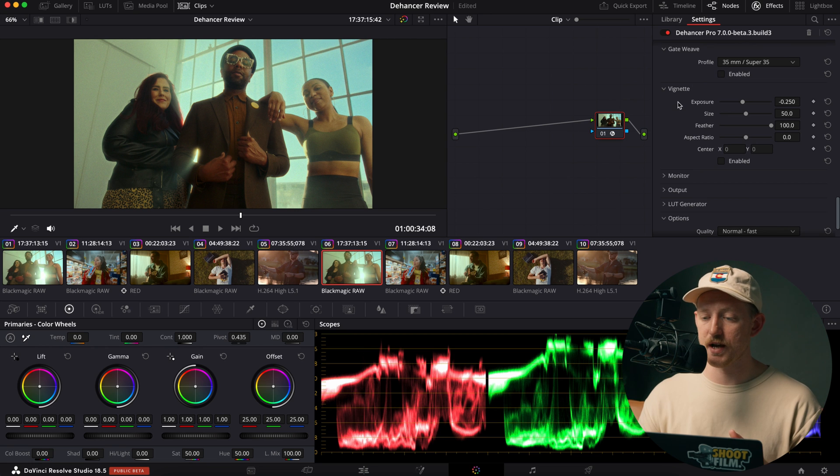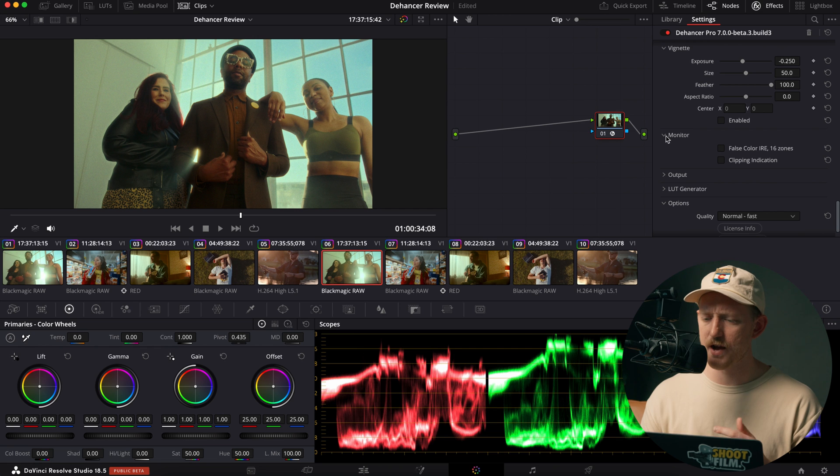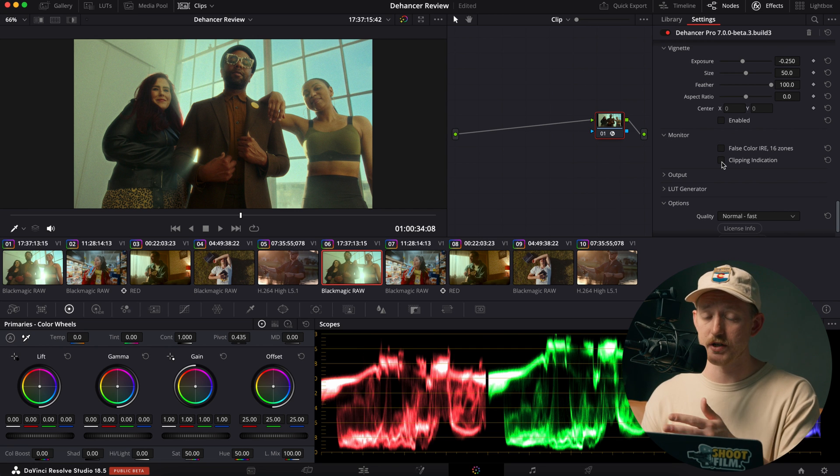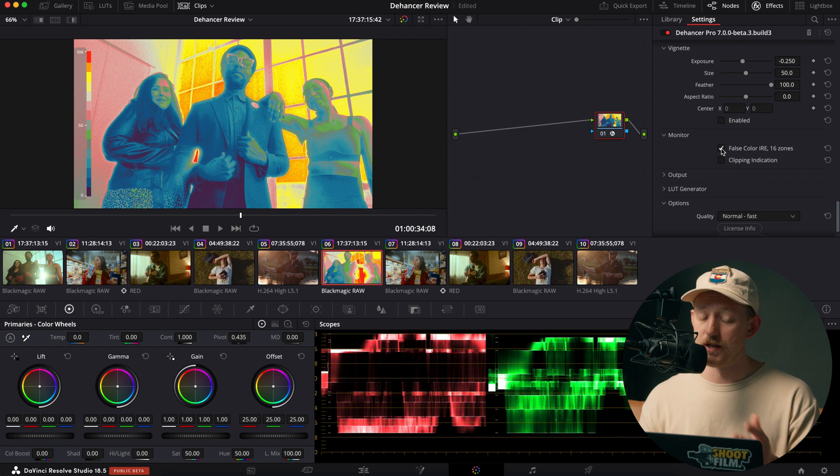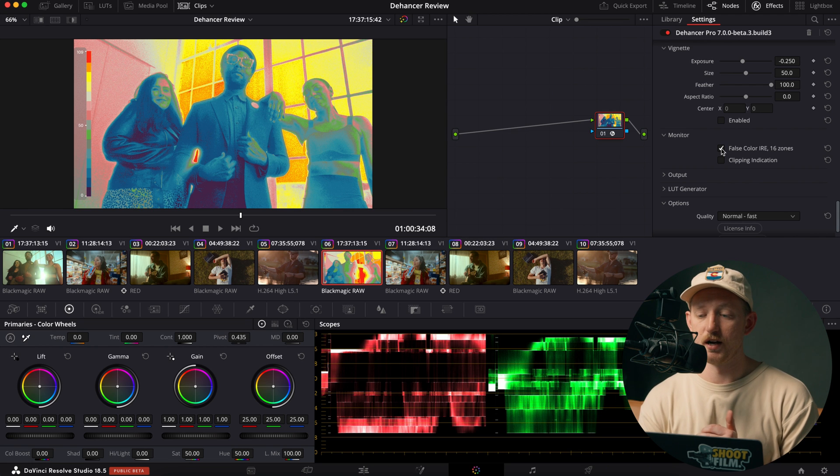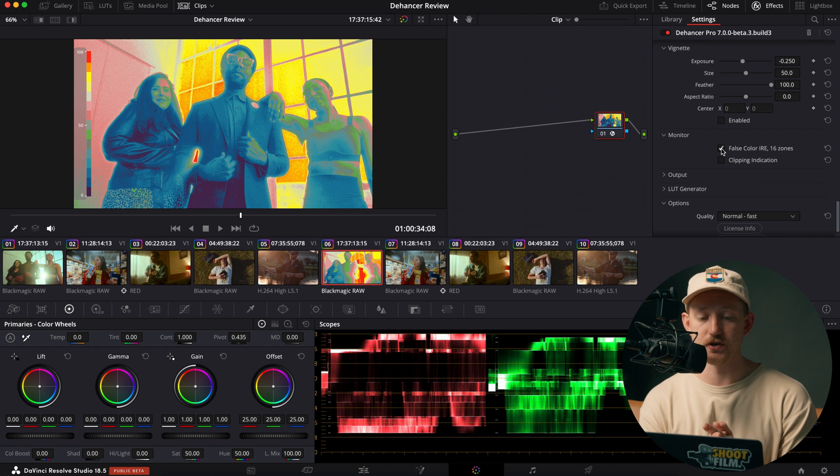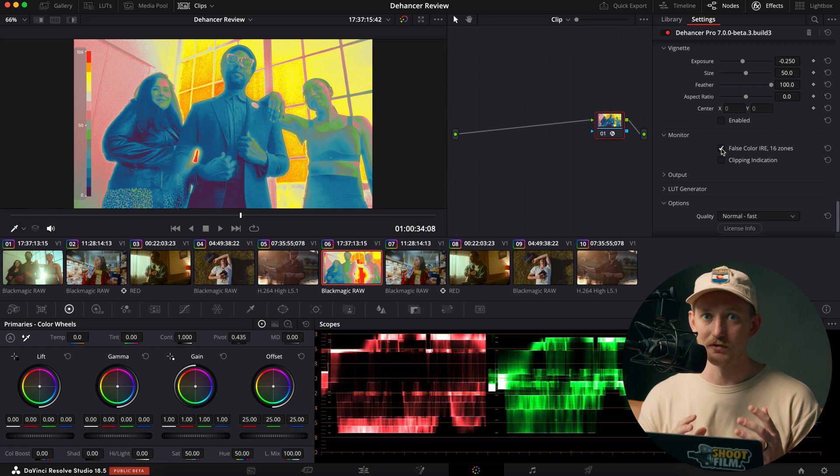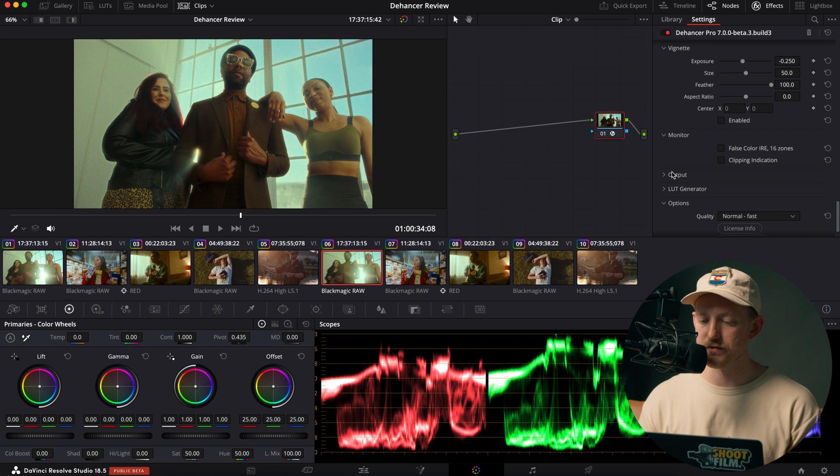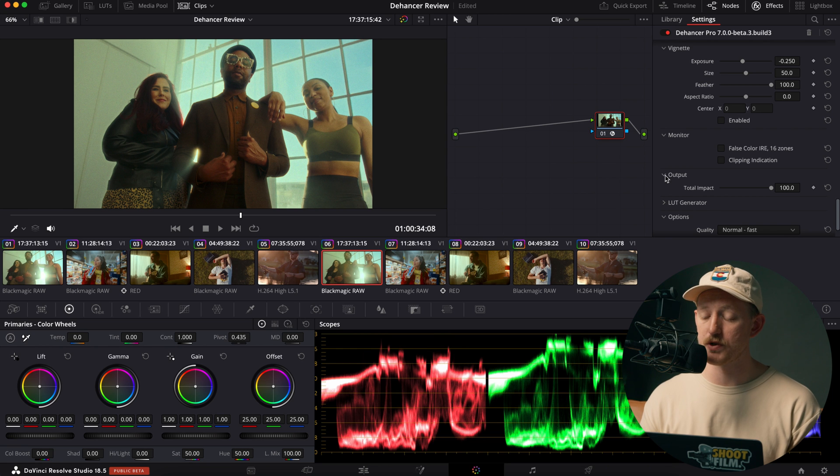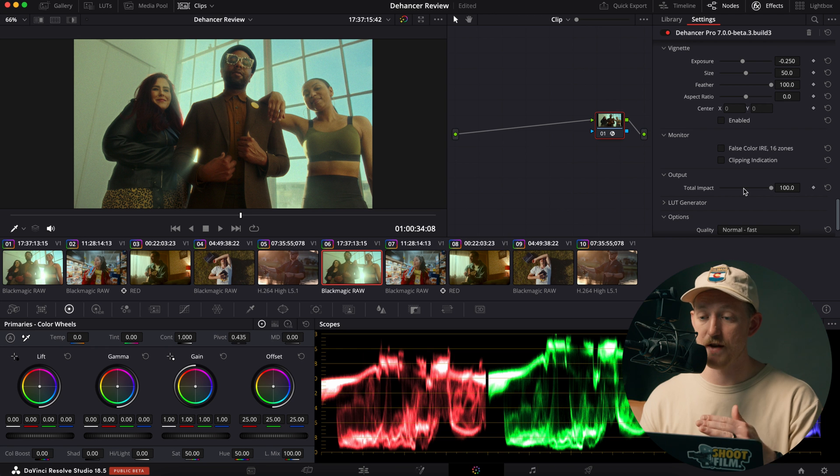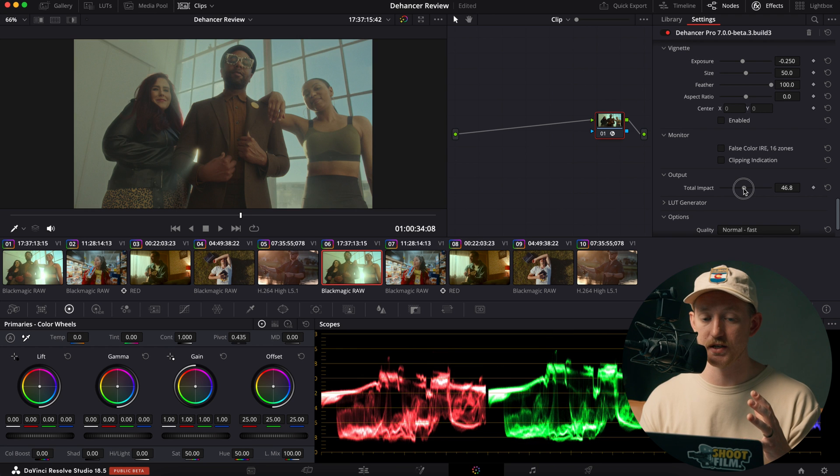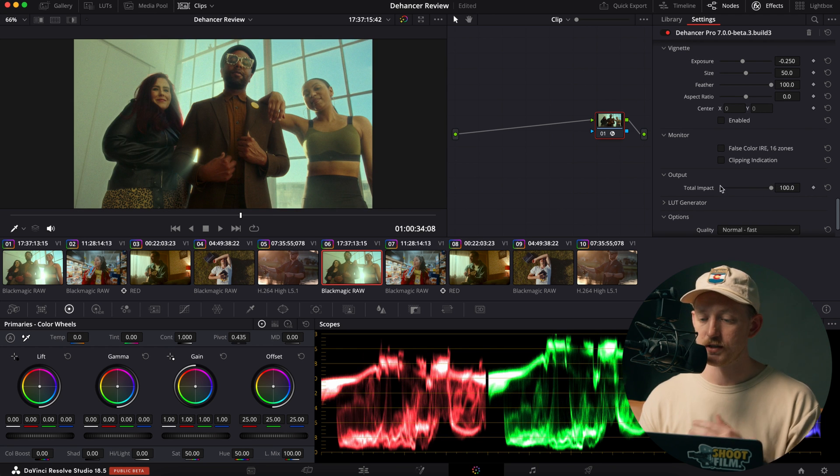And then after that, we have just your vignetting. And then down here we have the monitor tab is more for clipping indication. You can see where it's clipping in your image, but then false color. This is super cool. You can overlay a false color and it actually will tell you where in the IRE that you are clipping and where your exposure is at. So it's super helpful, especially as you start getting real heavy on that film look. So that's really fun. I'm glad they have that in there. It's a good tool to have.